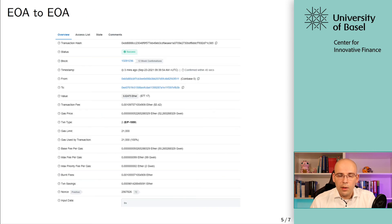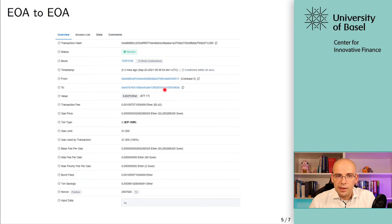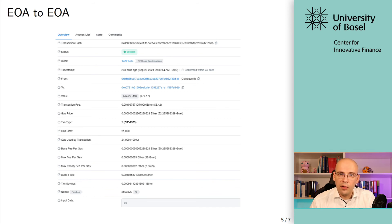Now let's look at some examples from Etherscan. The first is a simple value transaction — sending from one account, apparently Coinbase, a centralized exchange, to another account, transferring some ETH. You have the value right here. This information is from Etherscan, the block explorer used in the last video and end-of-chapter exercises, where you can look at various kinds of transactions. It's a good idea to get familiar with these different kinds of transactions before we continue issuing our own more complex transactions.